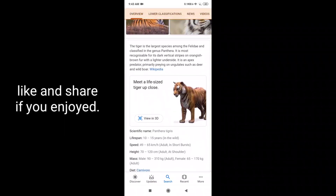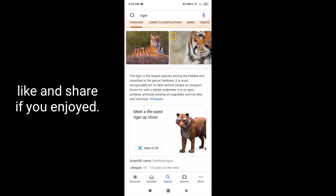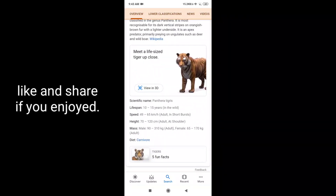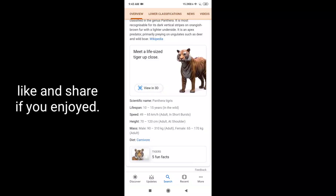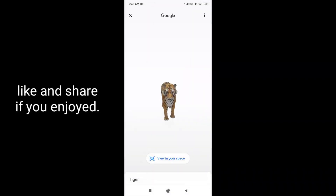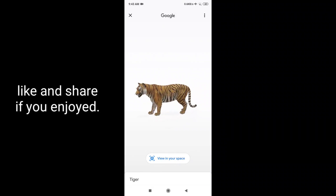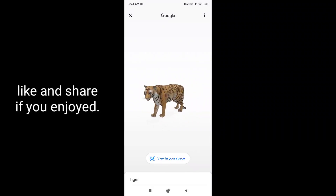You can click the option 'View in 3D'. You can click on the computer camera option.